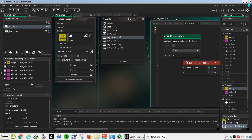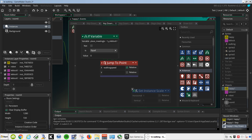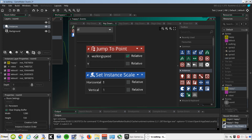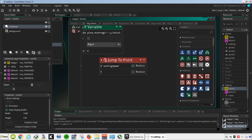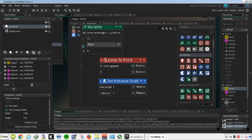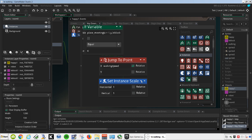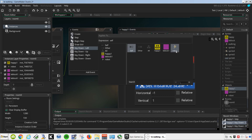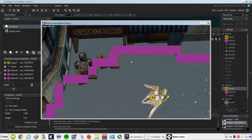If we press Left, we want to scale our object minus 1, and if we press Right we want to do the opposite — scale positive. Try it out. Okay, it doesn't work — that's because we need to target our robot. It should work now — and that works fine.